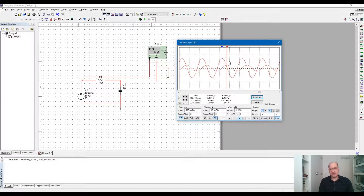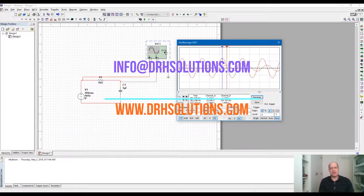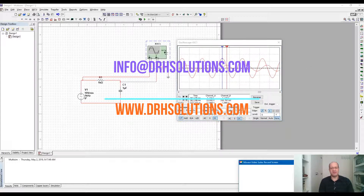Please visit our website at drhsolutions.com. If you have any questions, send us an email at info@drhsolutions.com. We have free videos, online courses, and tutoring for college courses on our website. Thanks and have a good day!